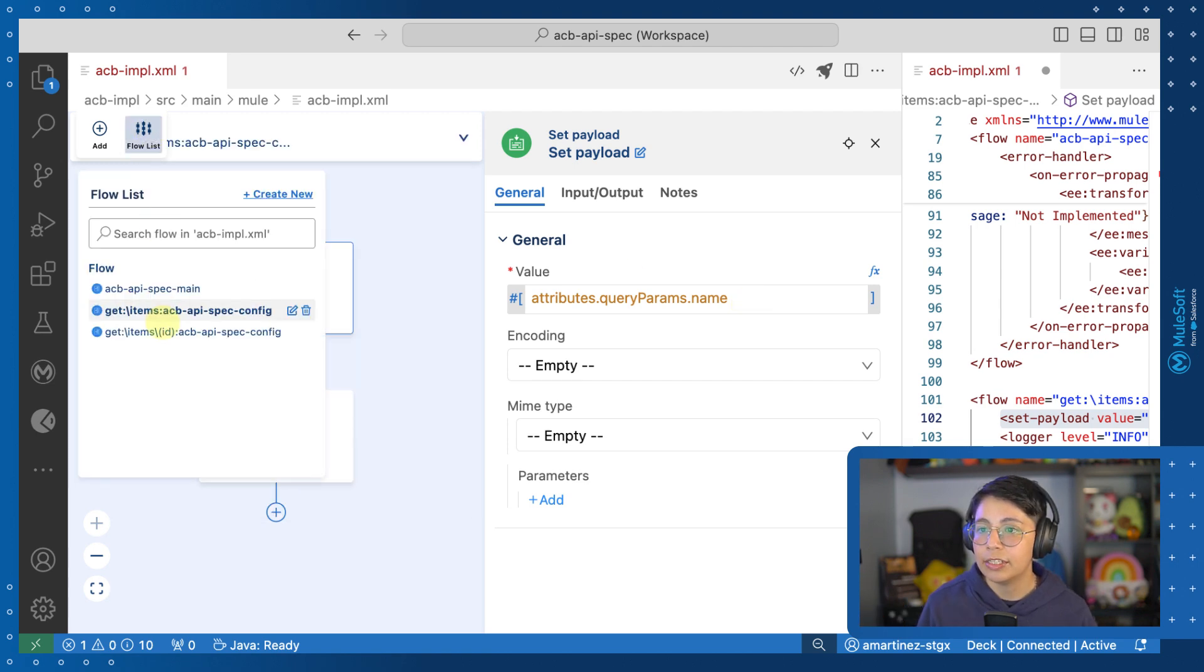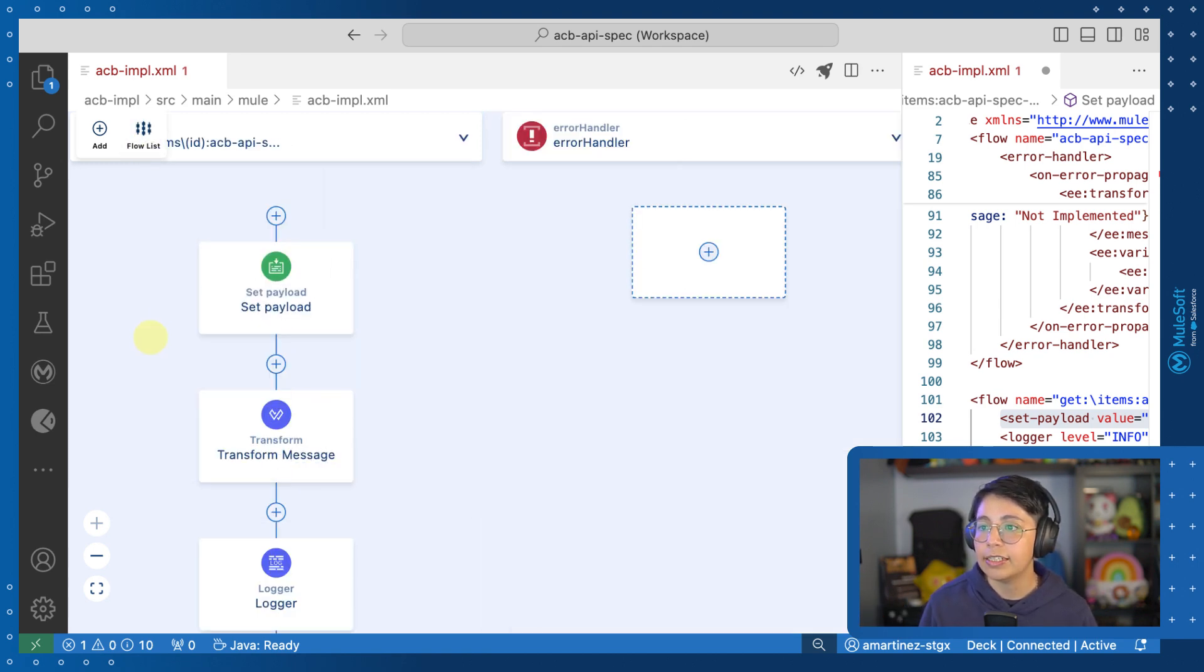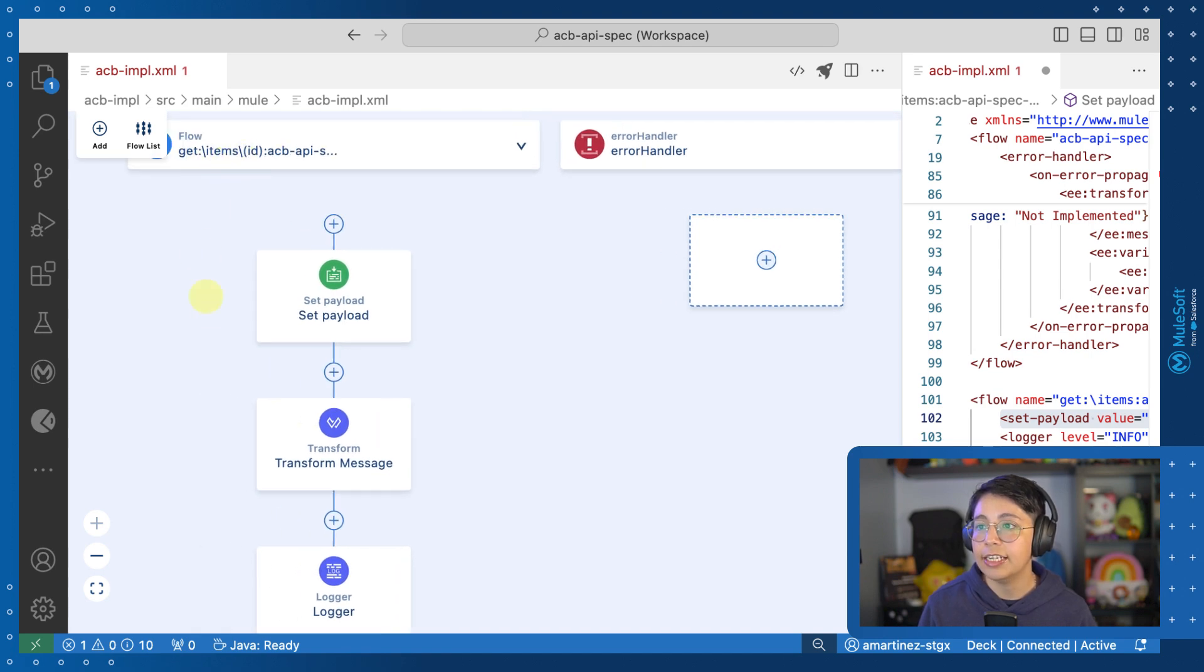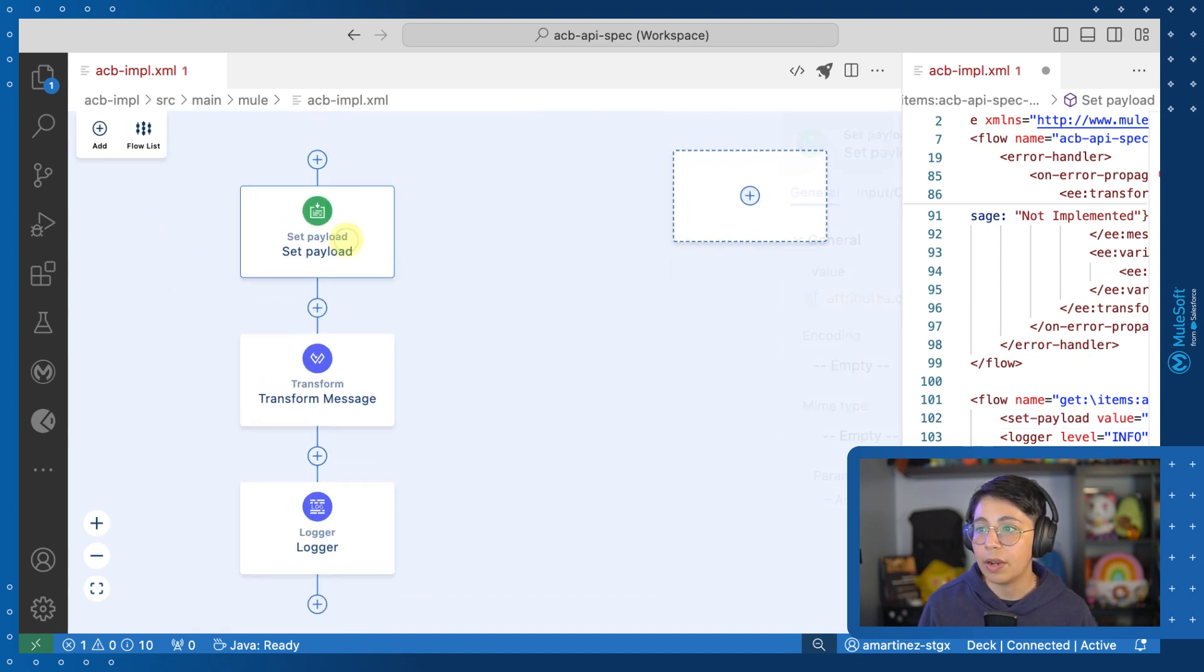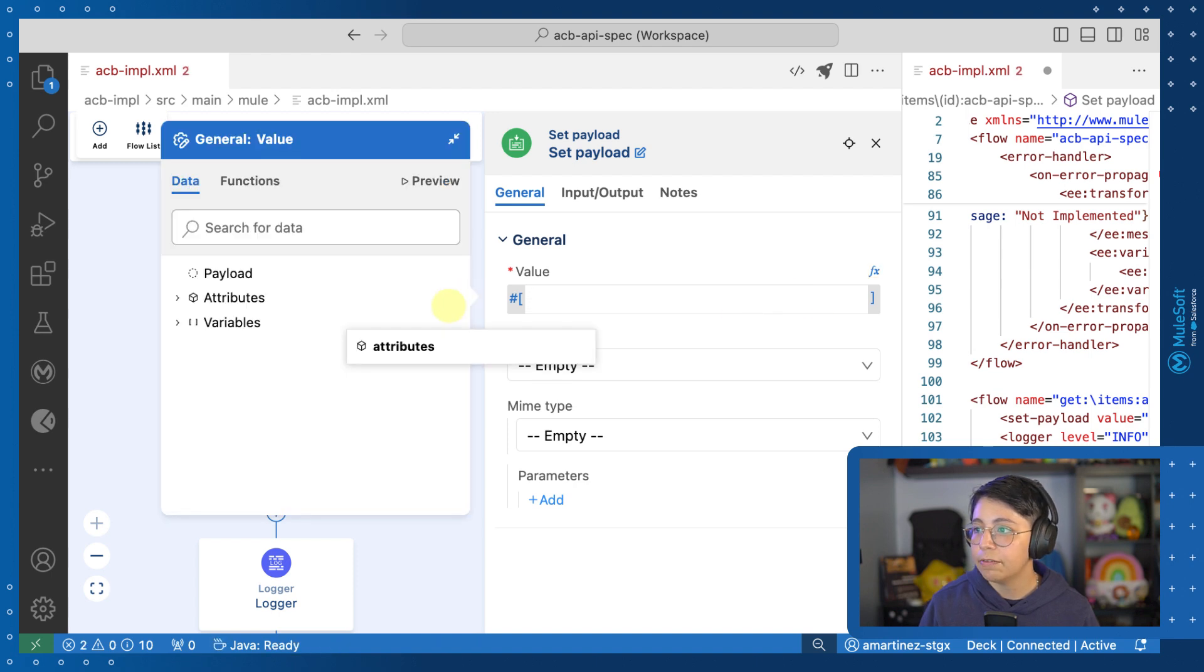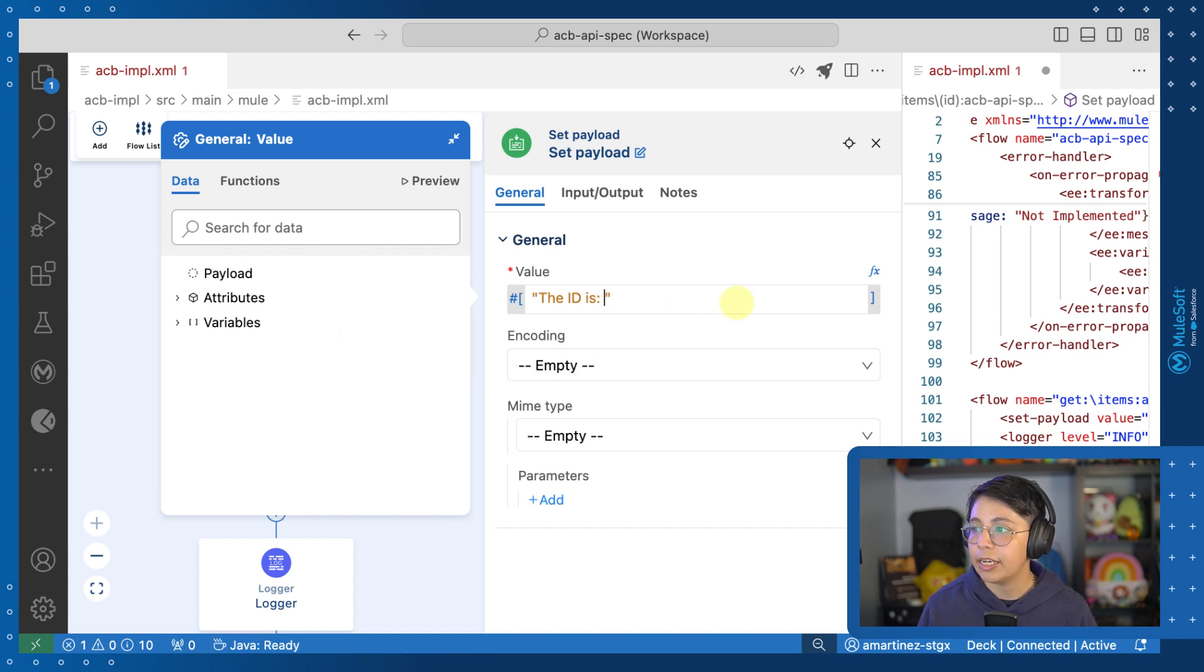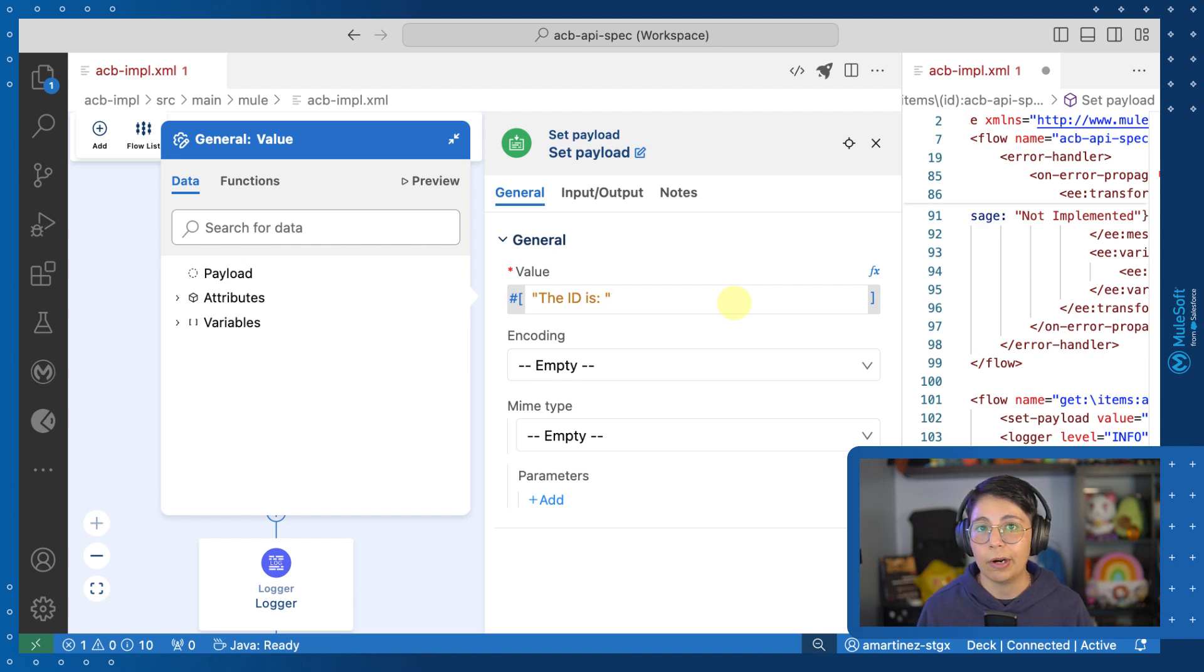Now let's head to a different flow. In this case is the resource slash items slash ID, which is a URI parameter. So let's open the DataWeave expression builder. And first of all, I am going to write the ID is and then leave a space.